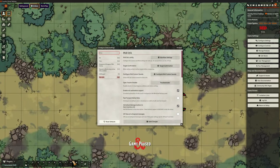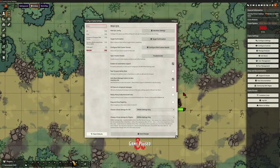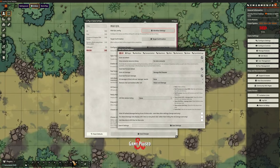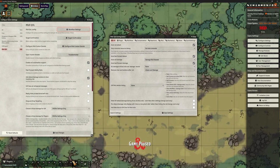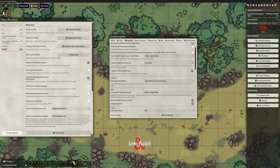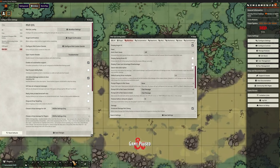So let's look at the settings in MIDI QOL that affect saving throws. Go to Configure Settings, then MIDI QOL. There isn't anything on the front page relevant to saving throws apart from roll automation, which we already have on. But if we go into the Workflow settings, under the saves section we can see that auto check saves is currently off, and there are a number of other options available.